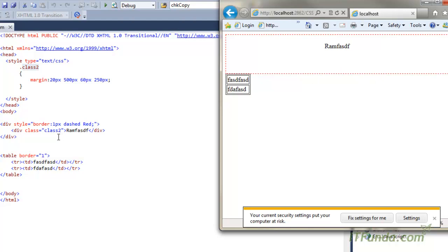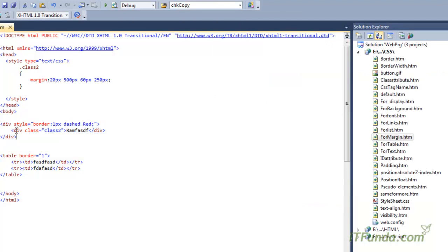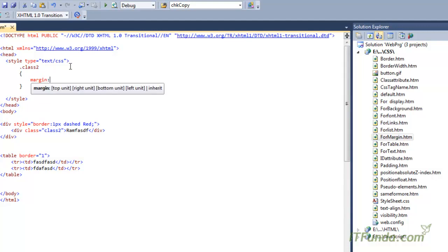In the first div I have another div whose class is class2. Because its class is class2, its CSS style will get applied. Here I have written the margin in a single line — you can specify all four direction margins. I have specified: top is 20 pixel, right is 30 pixel, bottom is 20 pixel, and left is 50 pixel.